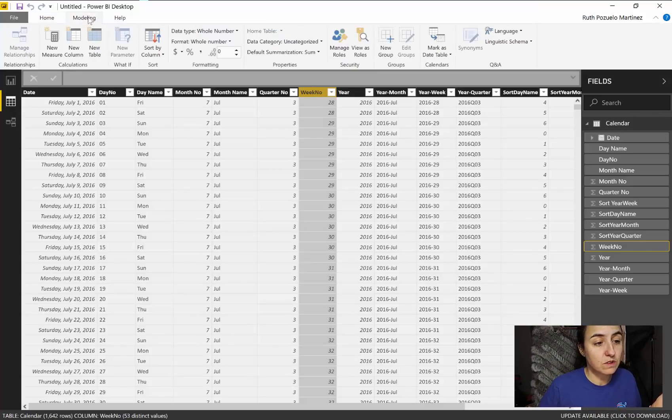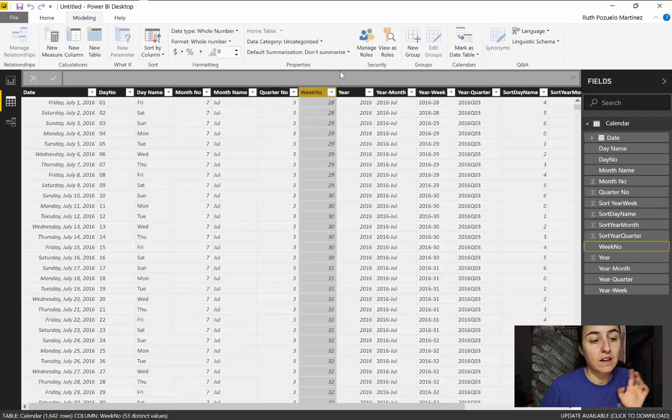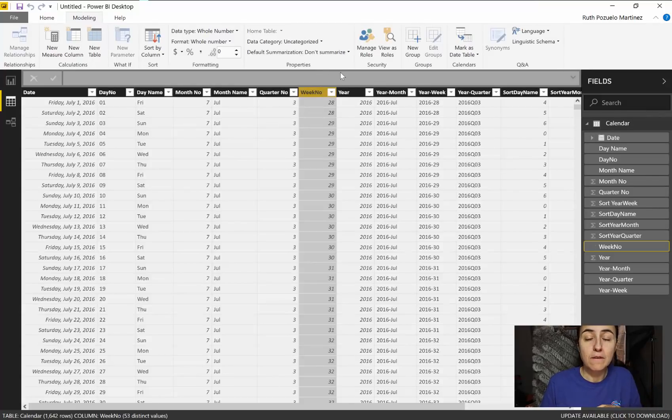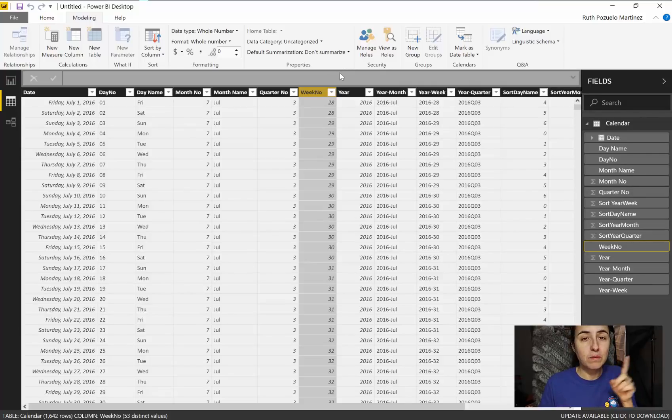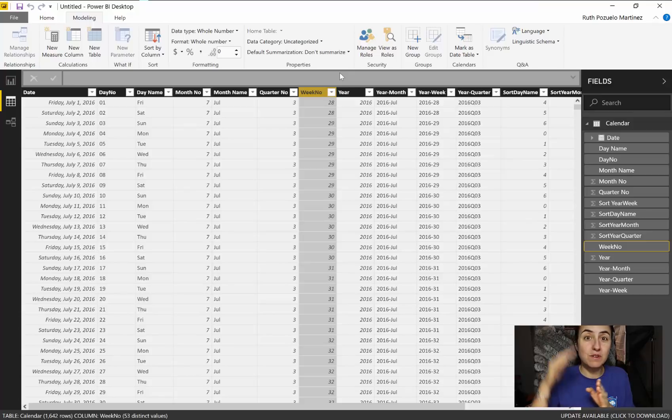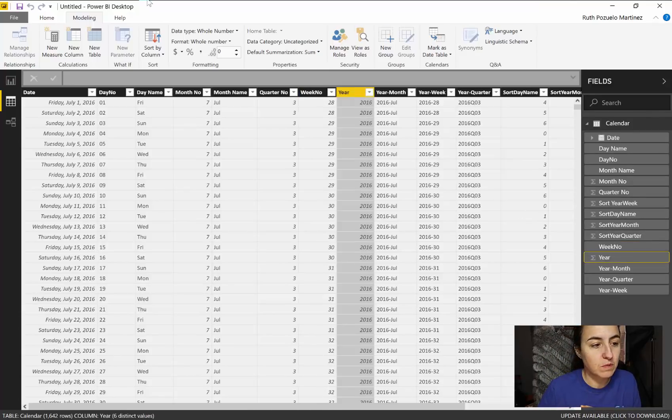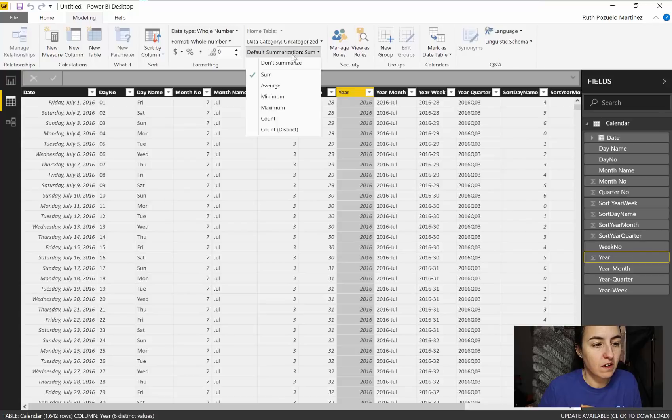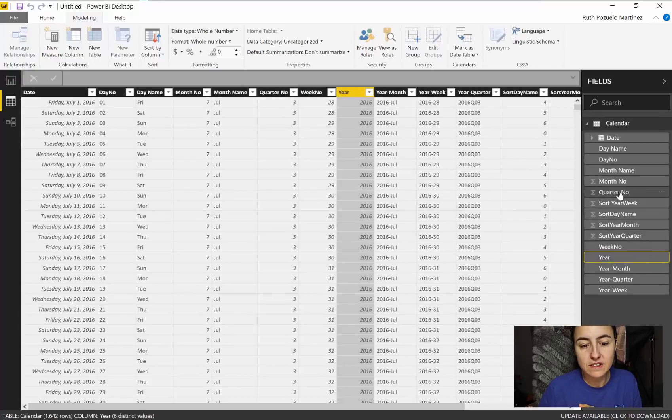If you go to week number and you go to the modeling tab, you can just tell Power BI: even though this is a number, don't summarize it. Then Power BI won't summarize it but still knows there's a number so it will sort it correctly and you see that the symbol disappears. Let's do the same with year.